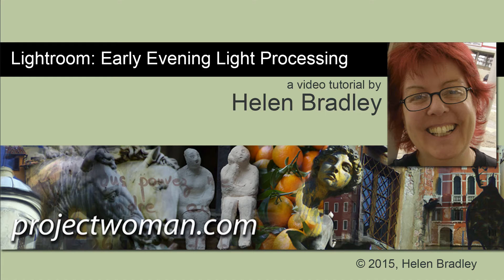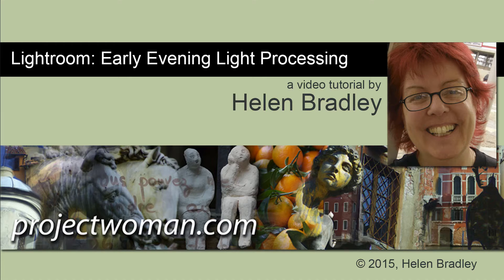Hello. I'm Helen Bradley. Welcome to this video tutorial. In this tutorial I'll show you how to process an image that is focused on early evening light.